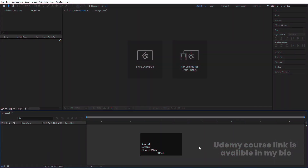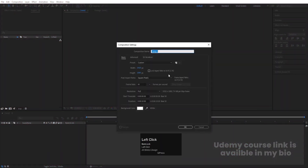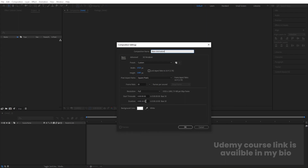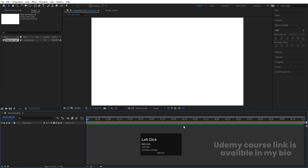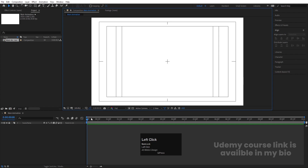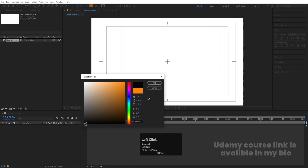Here we are in Adobe After Effects. Let's create a new composition — we'll name it 'Main Animation'. Width is 1920, height is 180, frame rate is 30, and duration is 10 seconds long. Hit OK, then go to the grid and guide options and hit on 'Title/Action Safe'. Now we're going to create one ellipse and choose black as the initial color.